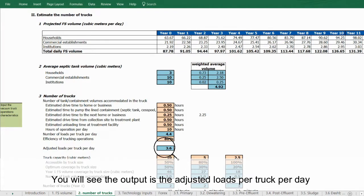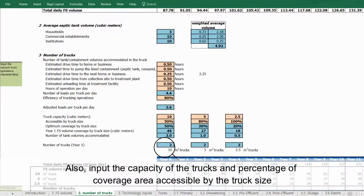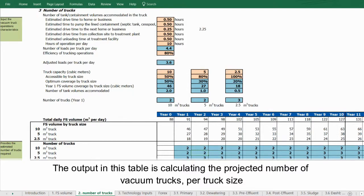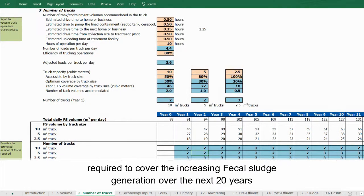The output is adjusted loads per truck per day. Also input the capacity of the trucks and the percentage of coverage area accessible by the truck size. The output table calculates the projected number of vacuum trucks per truck size required to cover increasing fecal sludge generation over the next 20 years.